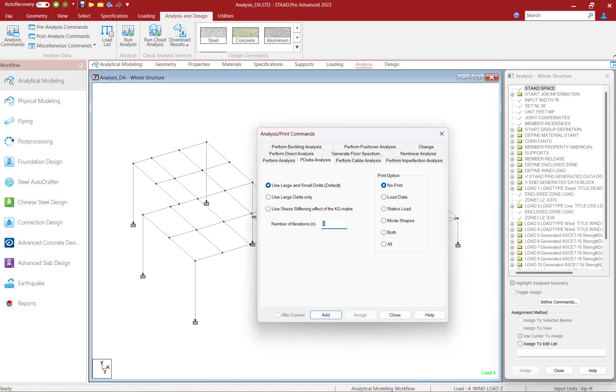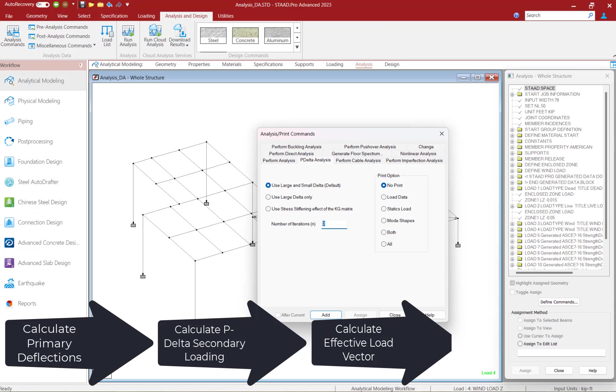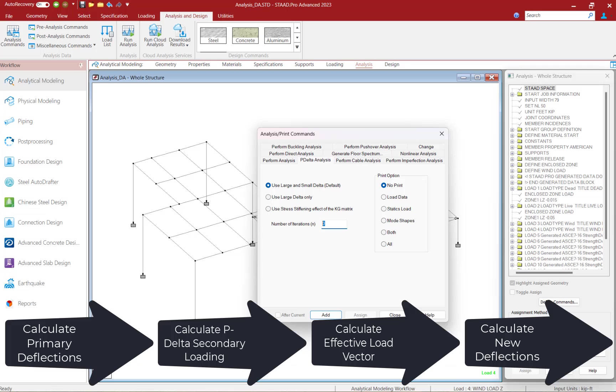Now the P-Delta analysis command that uses the large and small delta is an iterative analysis procedure. During an iterative P-Delta analysis, STAAD Pro starts by calculating the primary deflections based on the external loading. These deflections are used to calculate the member forces and plate stresses, which are then used to calculate the P-Delta secondary loading. This secondary loading is then combined with the originally applied loading to create the effective load vector for the next iteration.